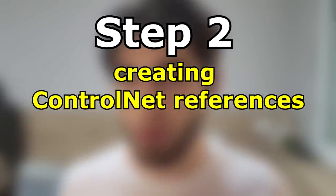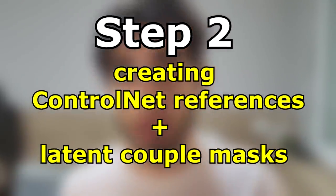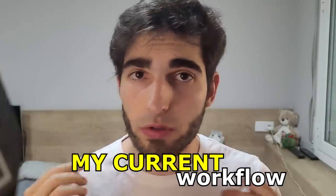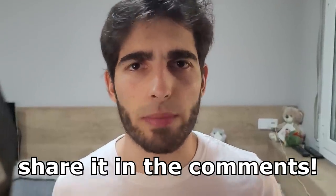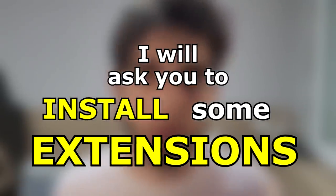And next, Step 2, creating the references for Control Net as well as the masks for latent couple. By the way, keep in mind that this is my current workflow, so it could change in the future and it is also not a to-do list. If you have some other workflow that works for you, make sure to share it in the comments below and let's look together for a super workflow. I may pin down one of your comments if I think it may help others. I will ask you to install some extensions. Skip this step if you think you won't need them.